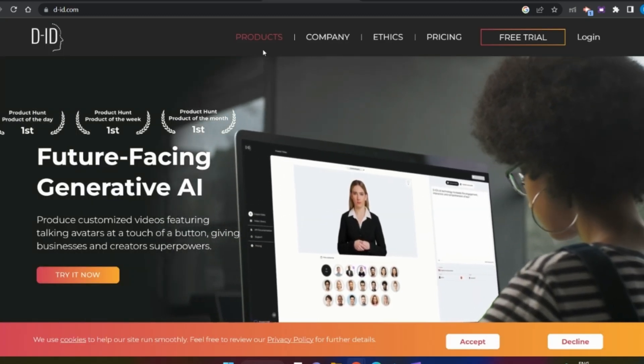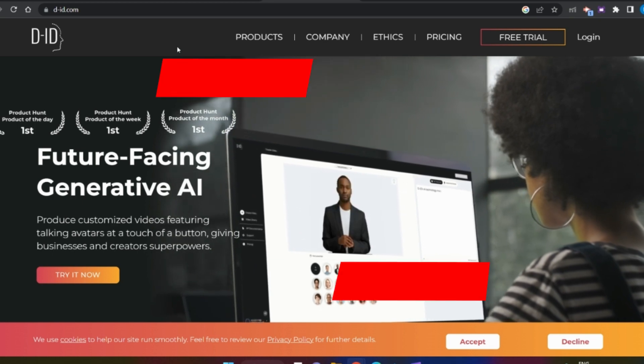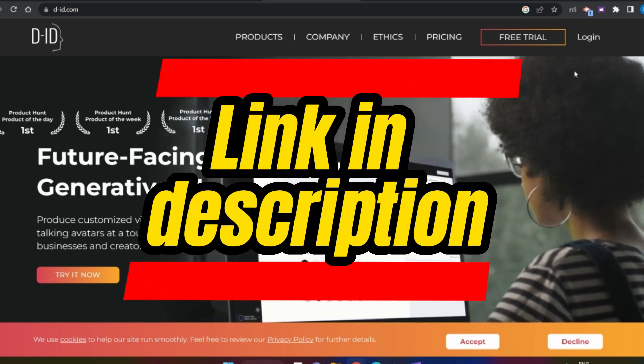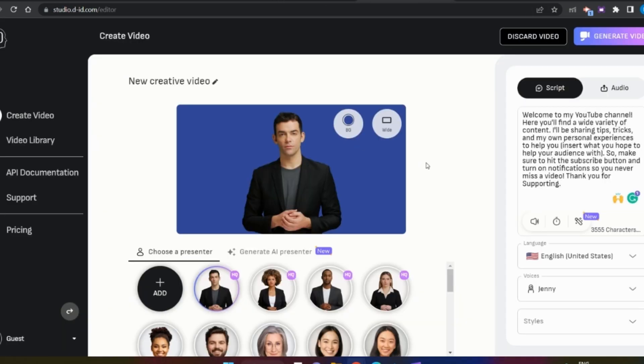You can log in using the link in the description. You can use it and log in to the interface.